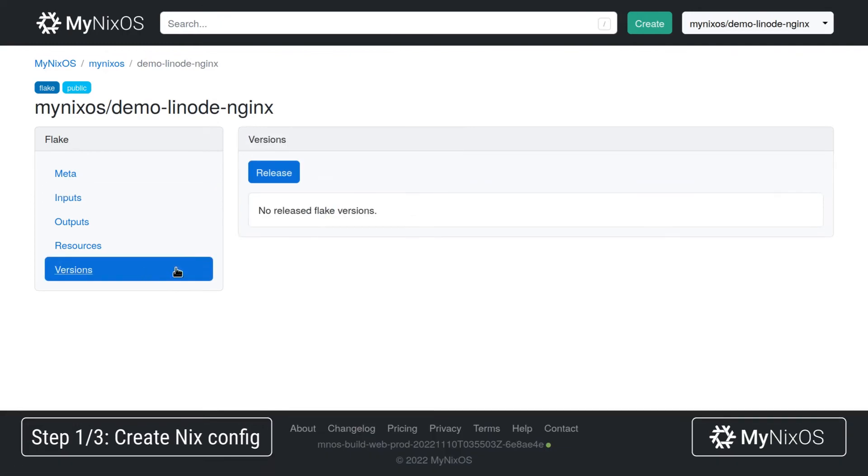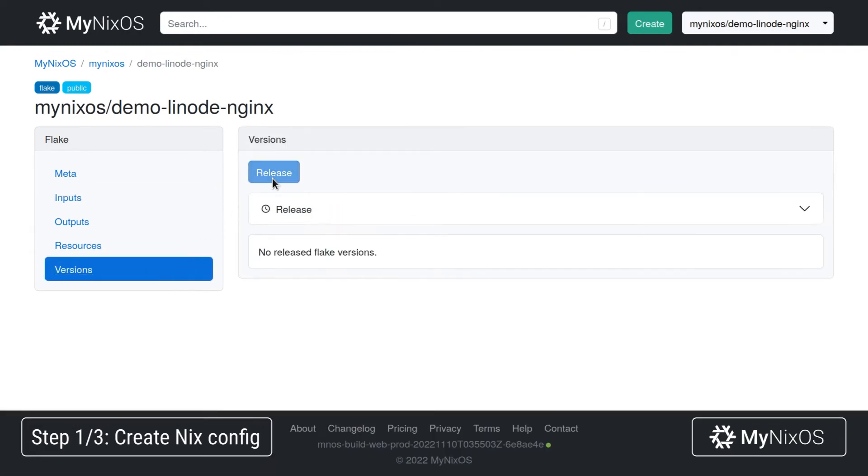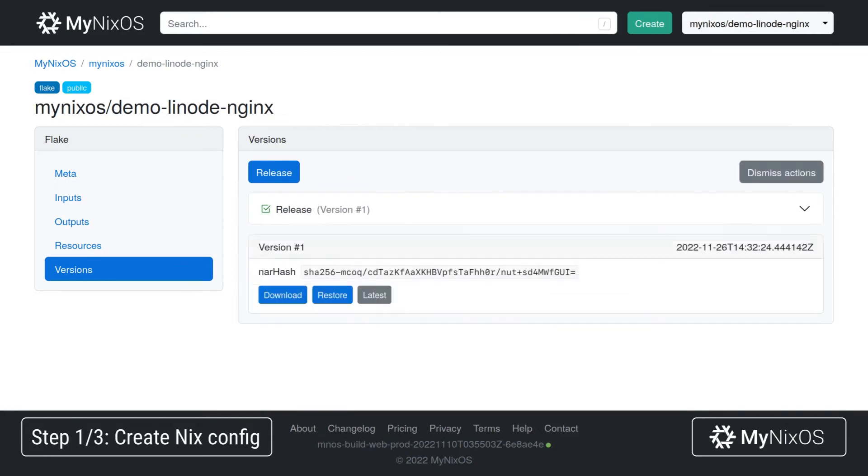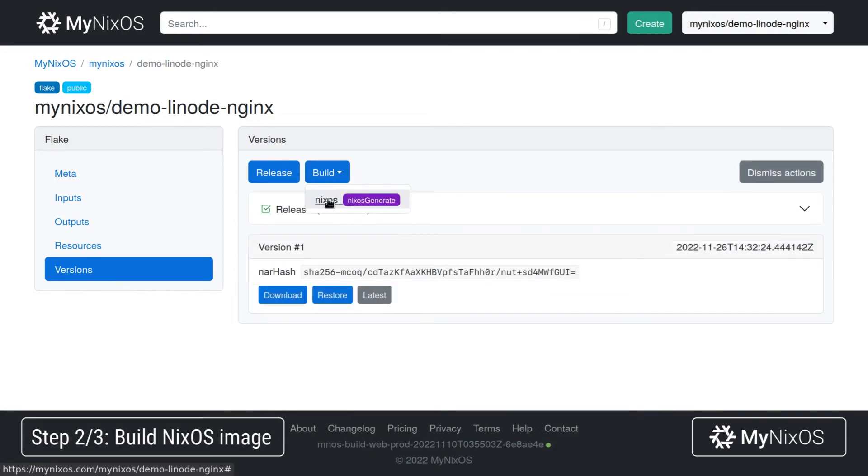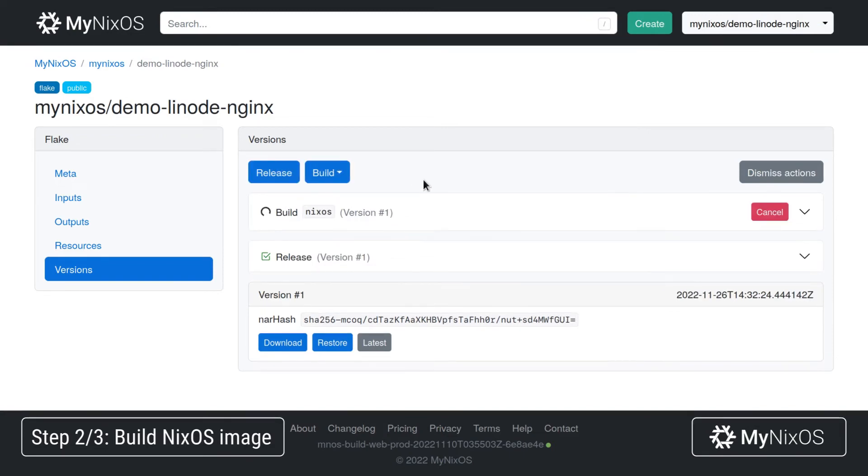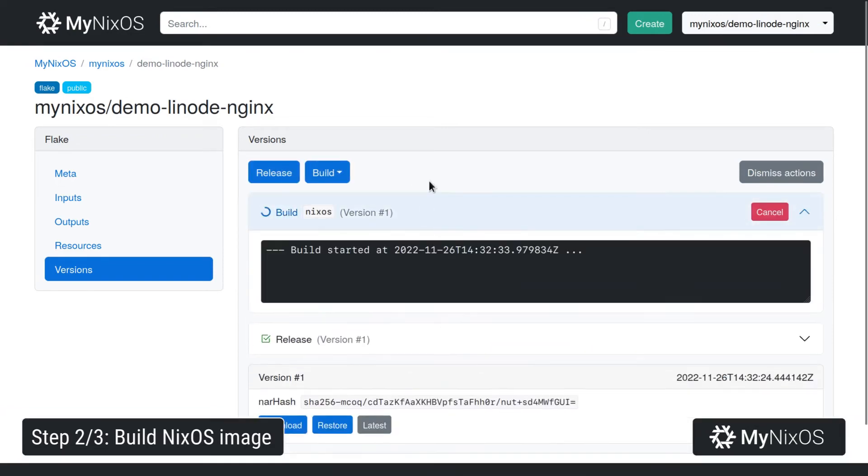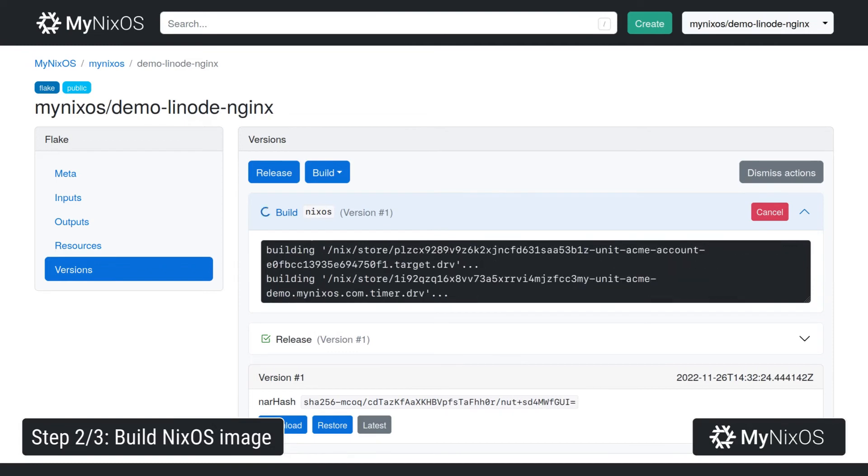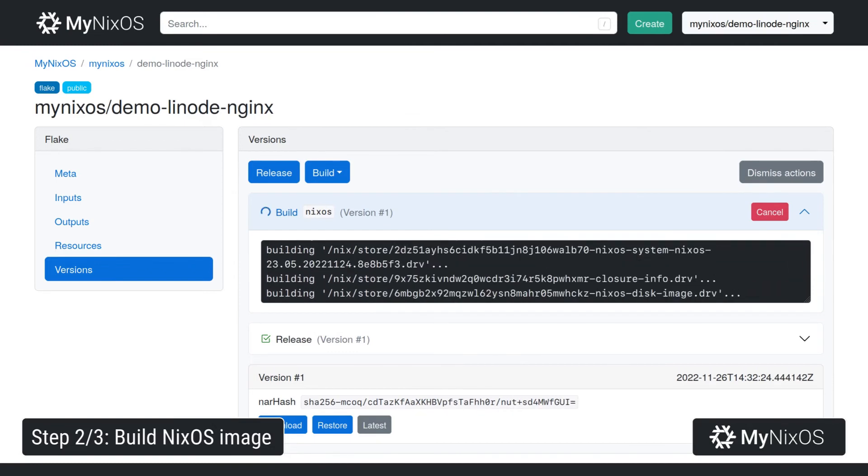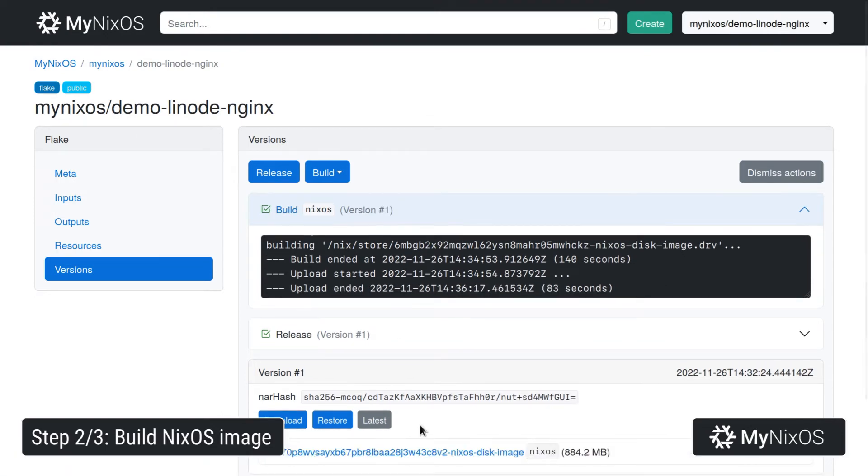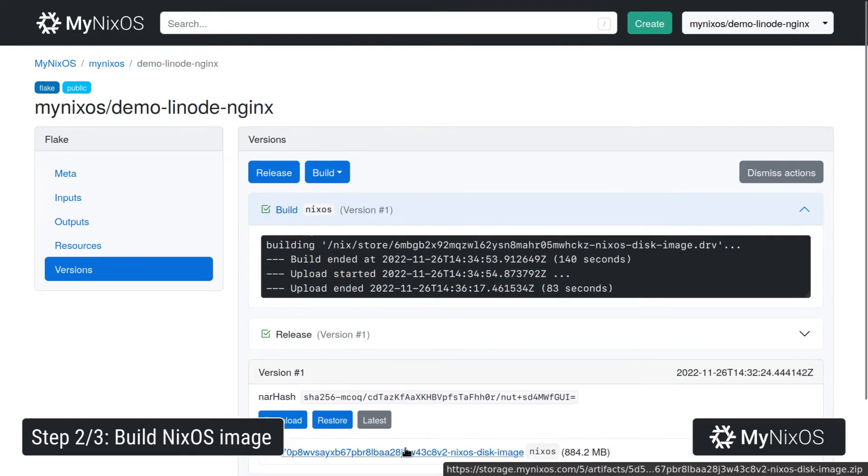Now we'll go to versions, then release, to create a release of our Nix configuration. Now that we have our configuration, we'll set up a build to build the actual file system image for the server. Now that we have our build artifact, we're just going to download this.